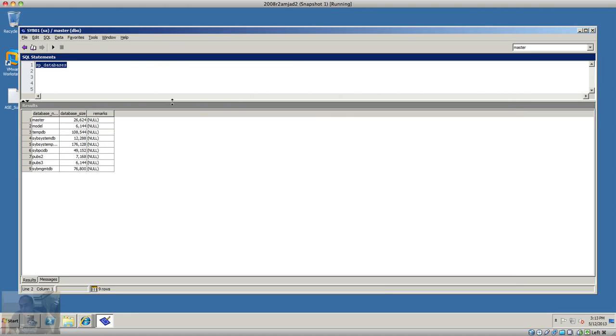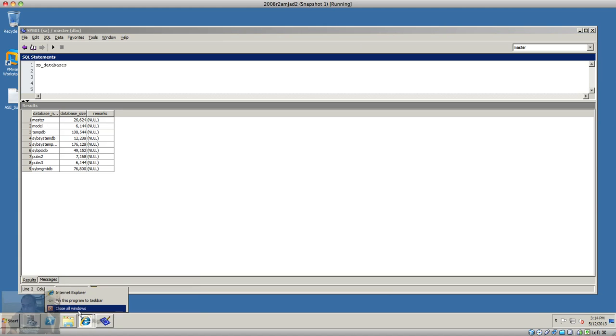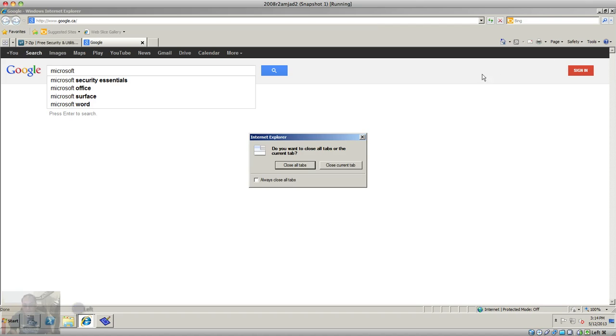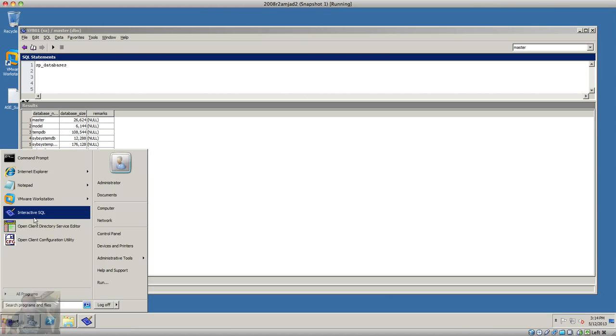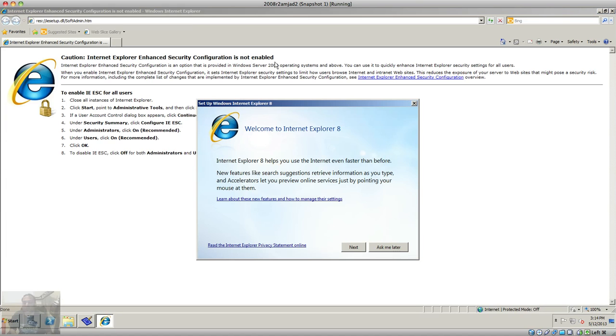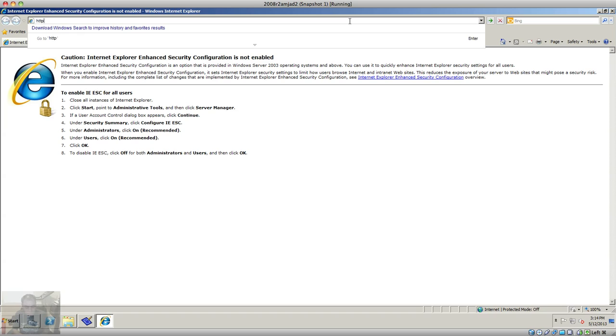Which is easier, however you cannot ignore isql or interactive sequel. The other thing you can do is go to Internet Explorer and go to http node 2, which is my host name. This is the default port that I use.